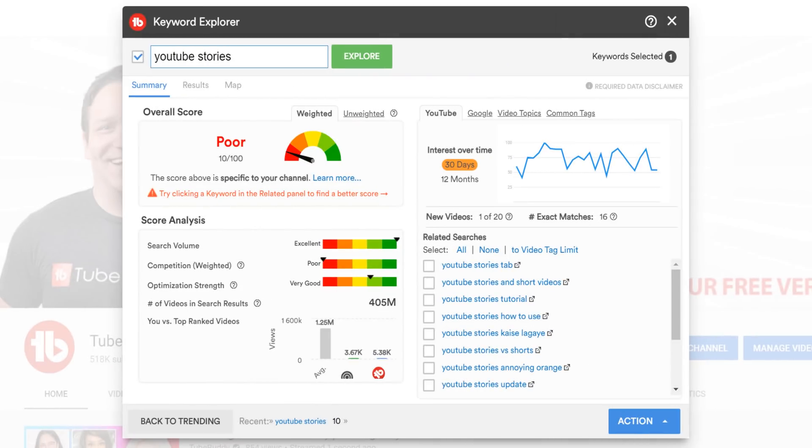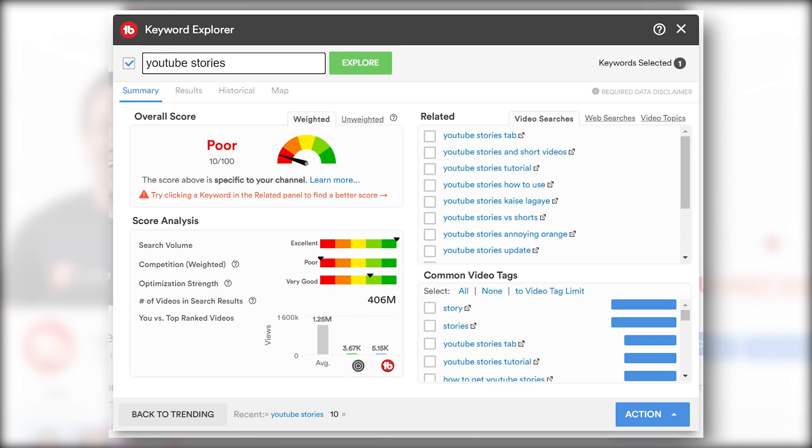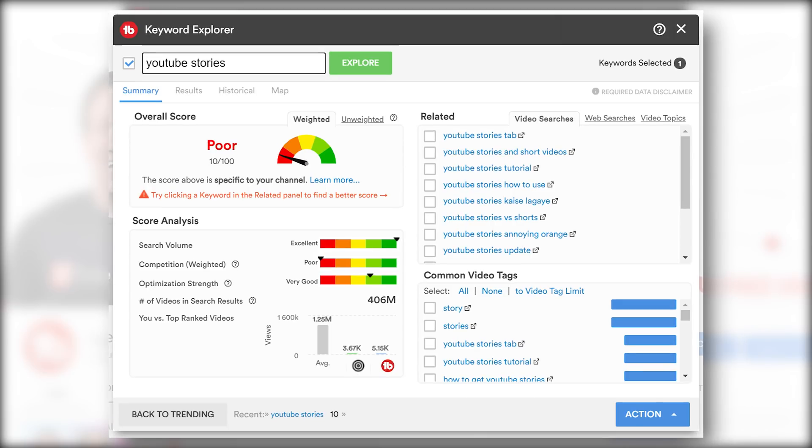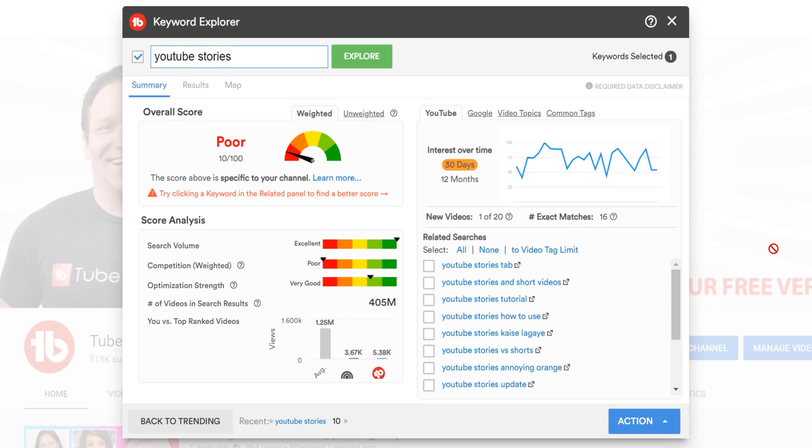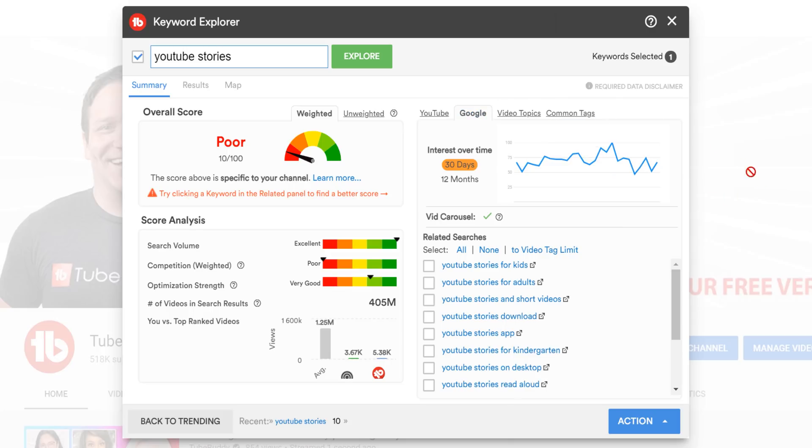Let's look back at the paid version of Keyword Explorer and focus on the first major change. The related section here used to look like this with video searches, web searches, and video topics. TubeBuddy users would get confused on what video and web searches meant. The video searches section always meant YouTube searches, so we made that more clear, and it's now called YouTube. Similarly, web searches have now been changed to Google instead of web searches.